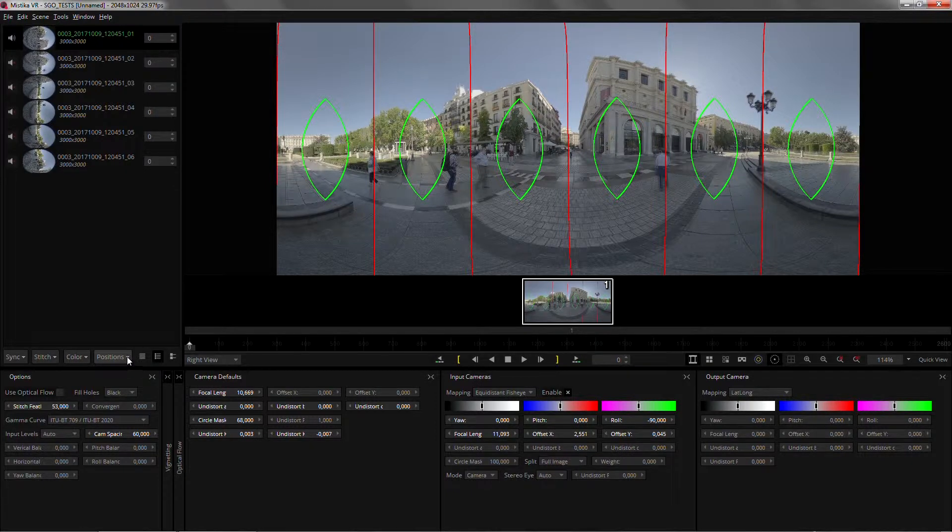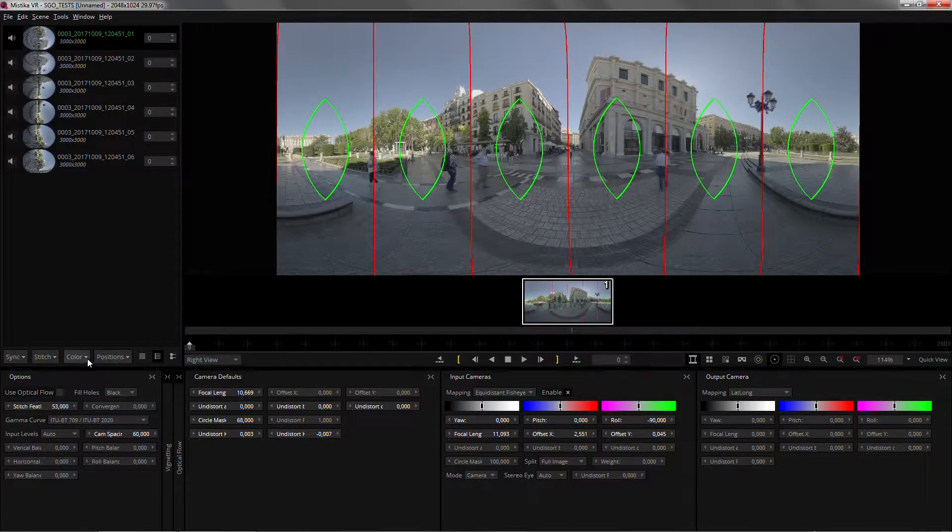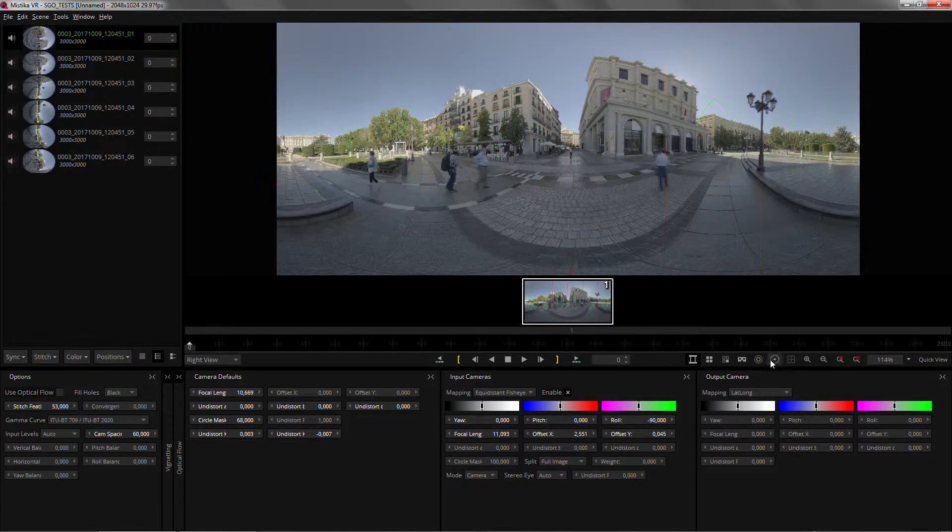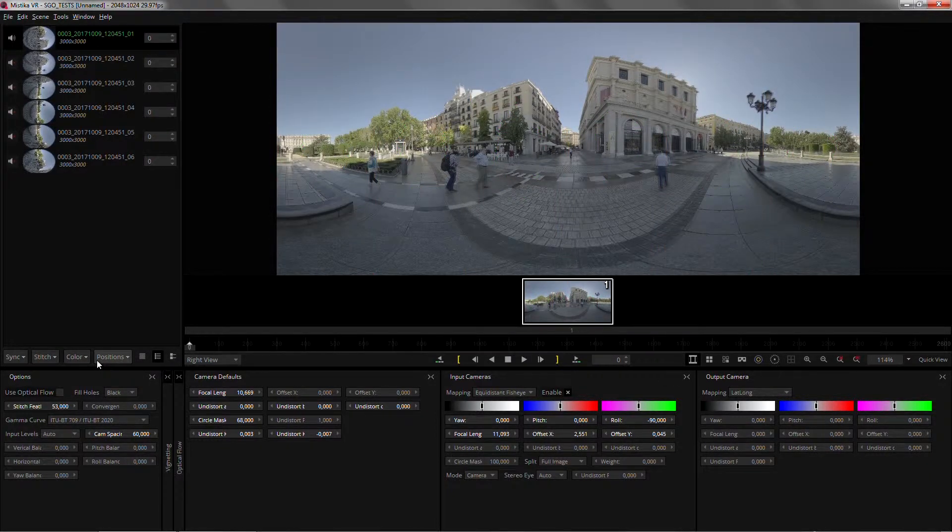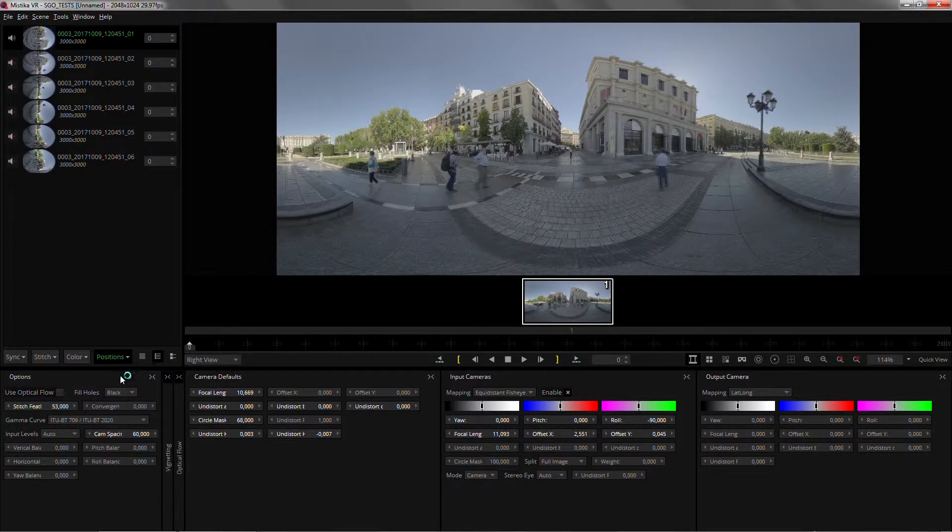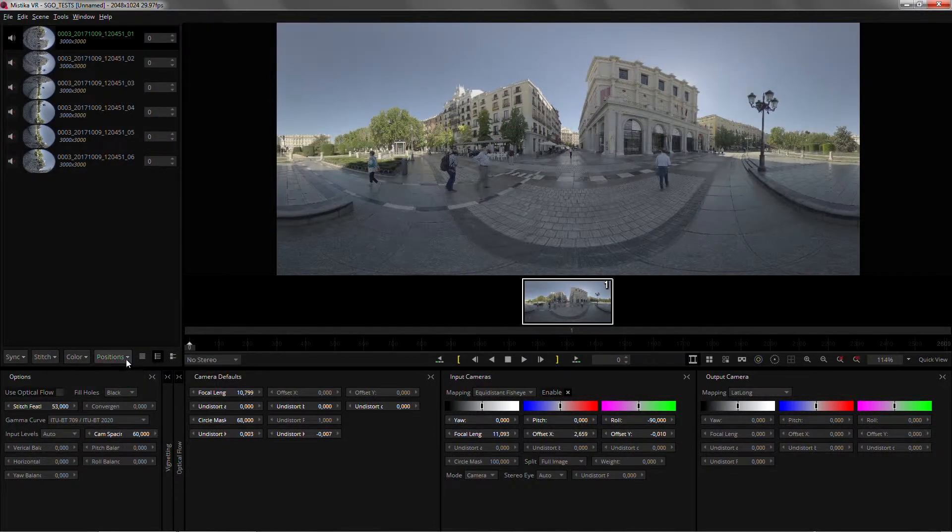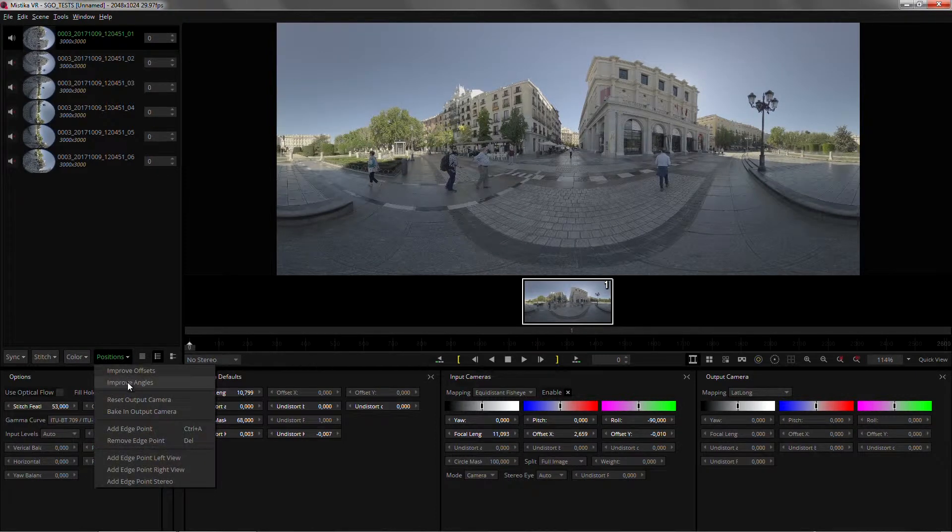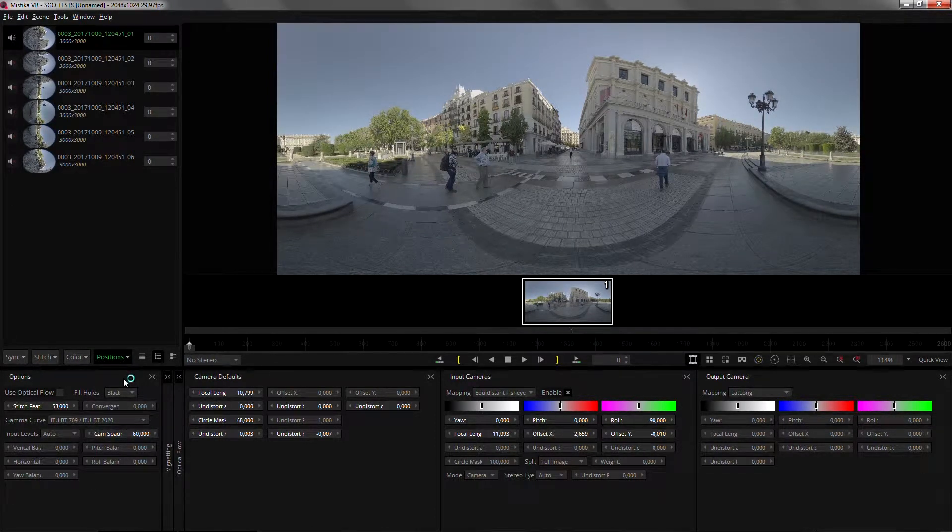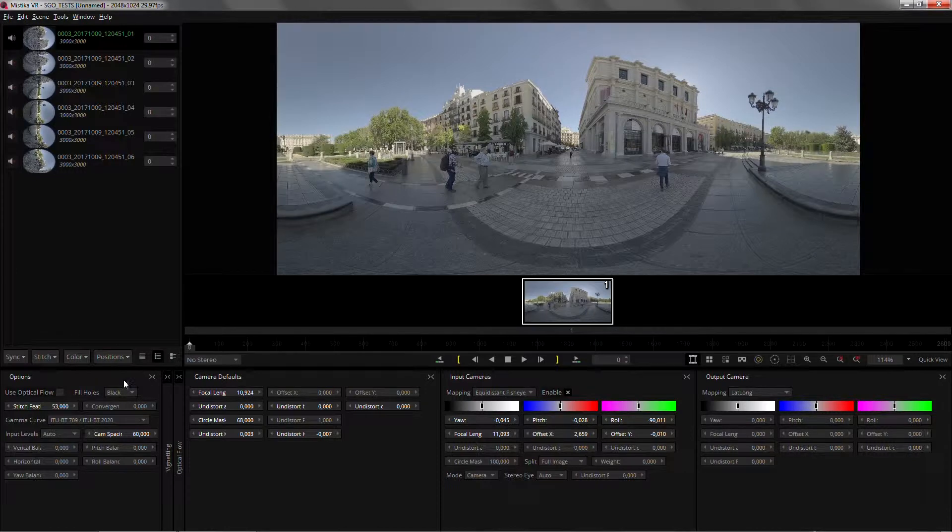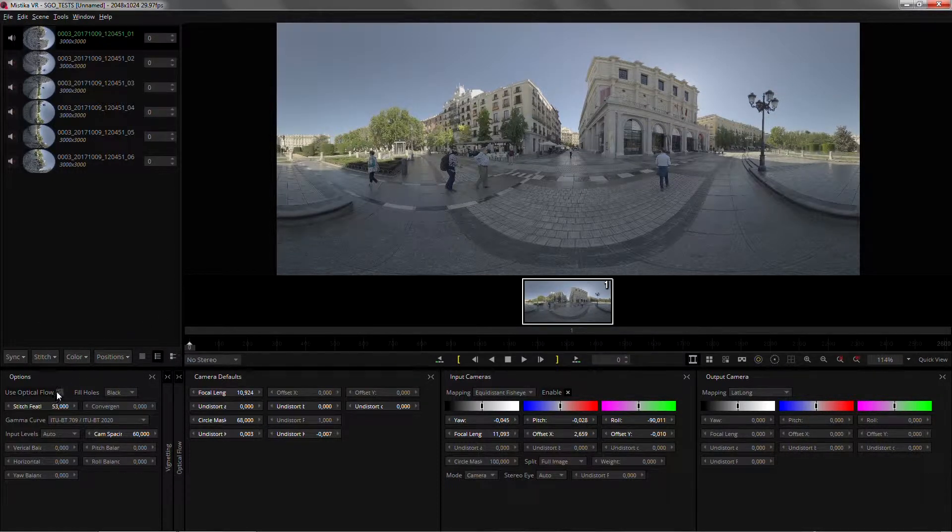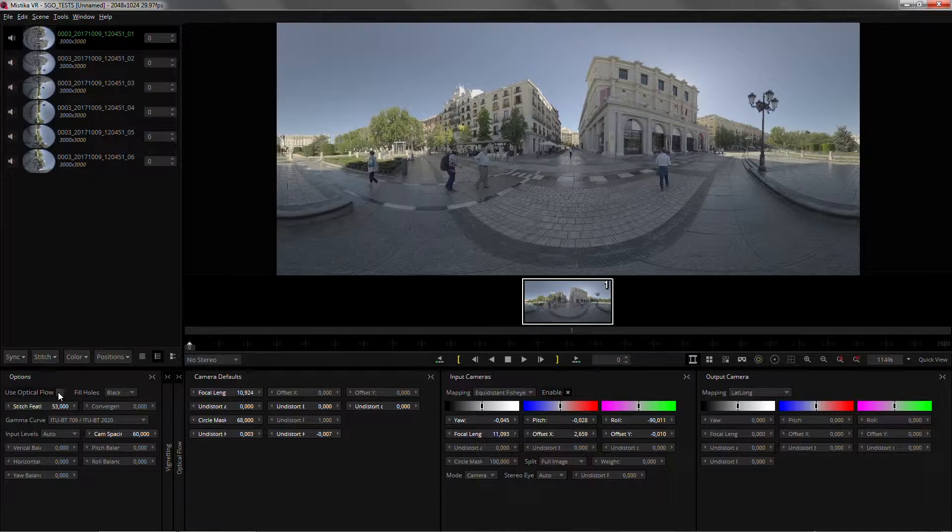You don't need to end there. You can use all the analysis tools on Mystica. So you can go to positions, improve offsets and improve angles. These tools are analyzing the image and improving it as much as they can. Use optical flow.